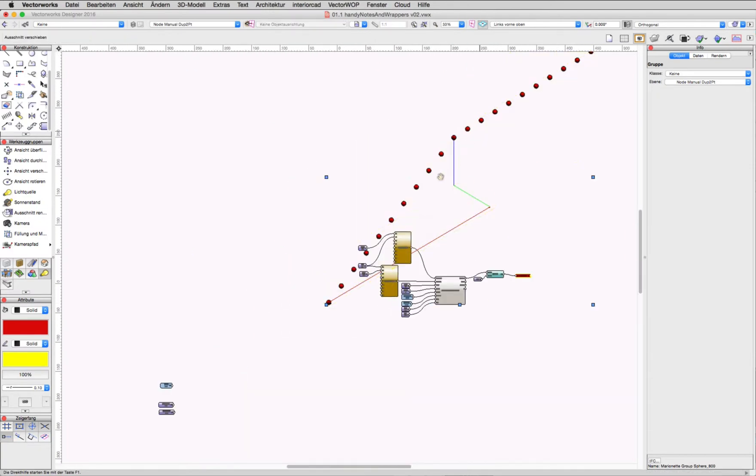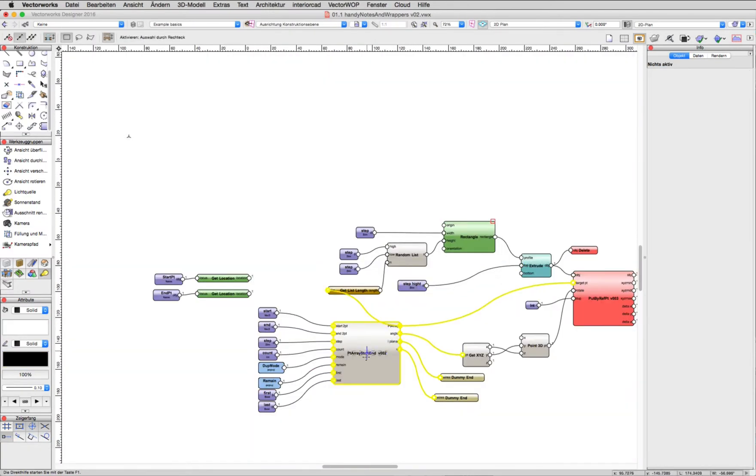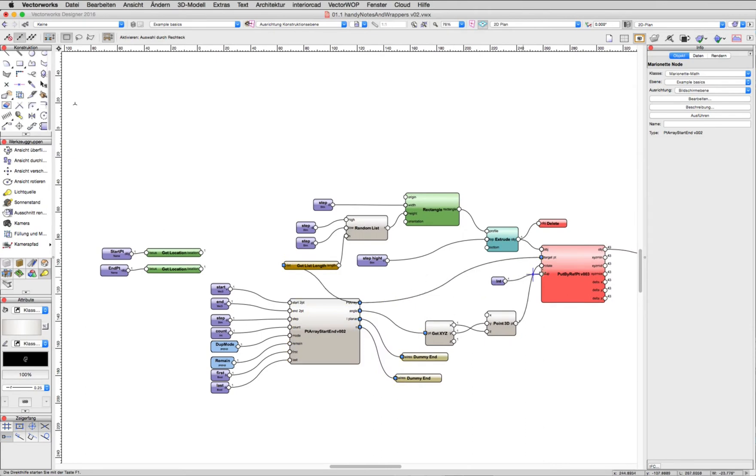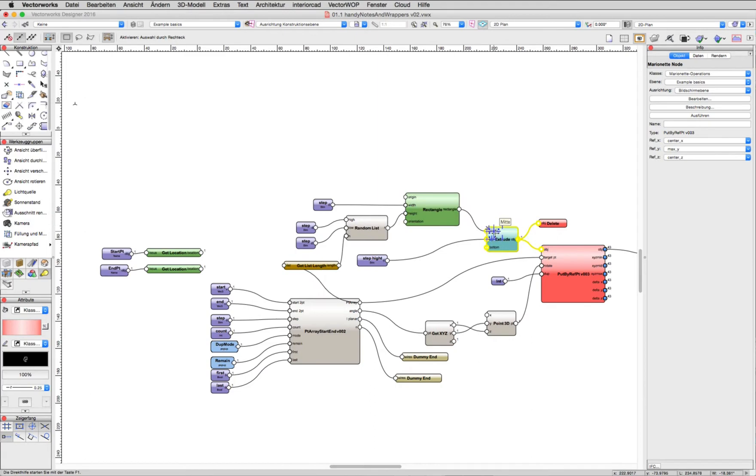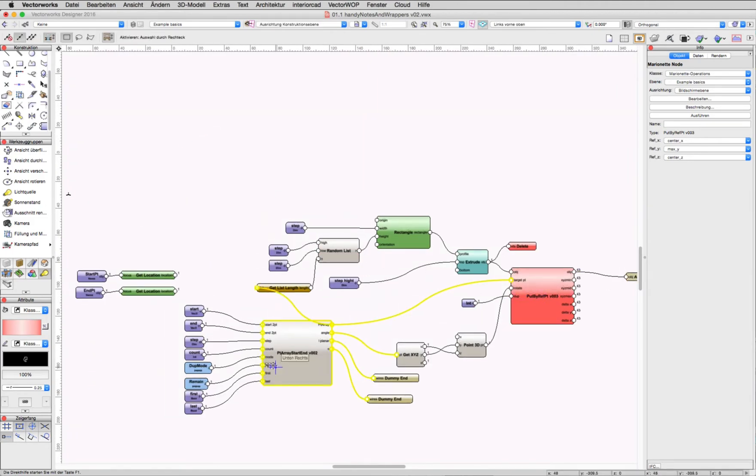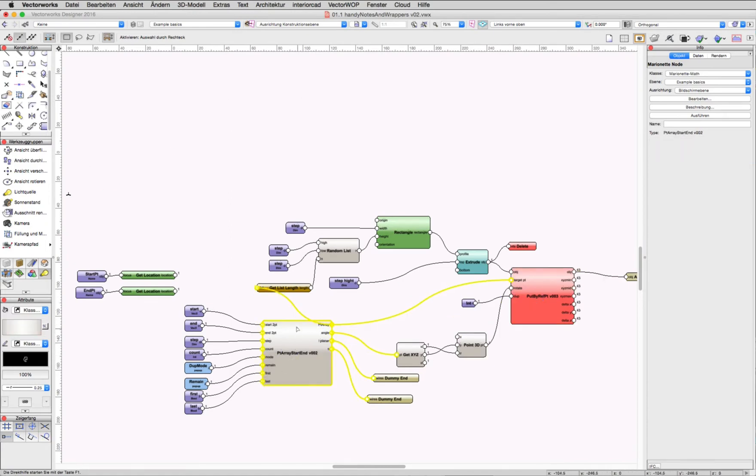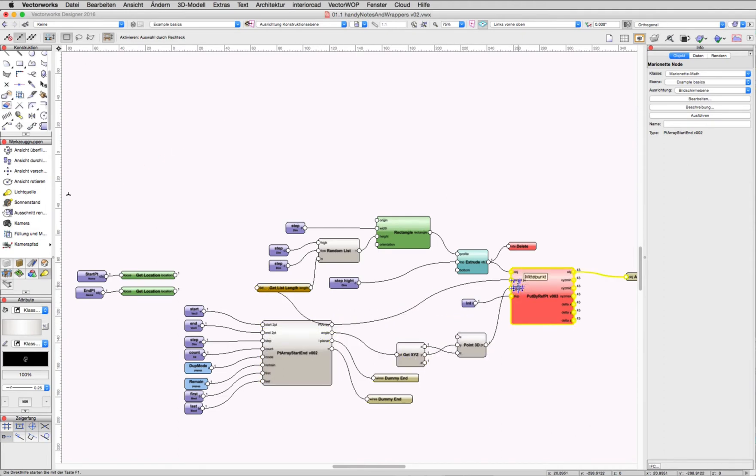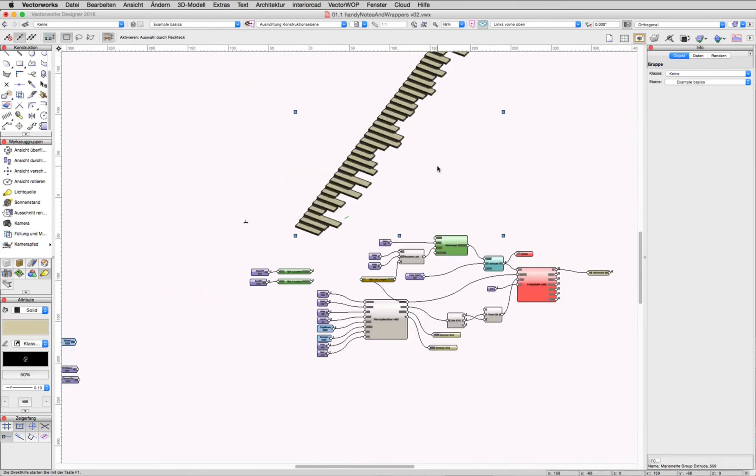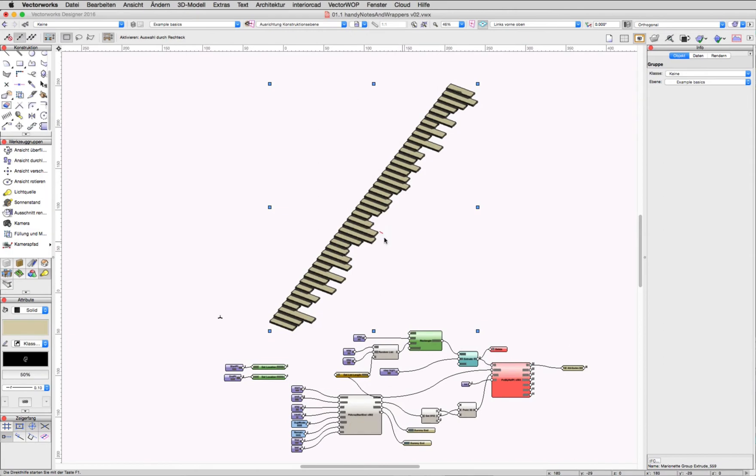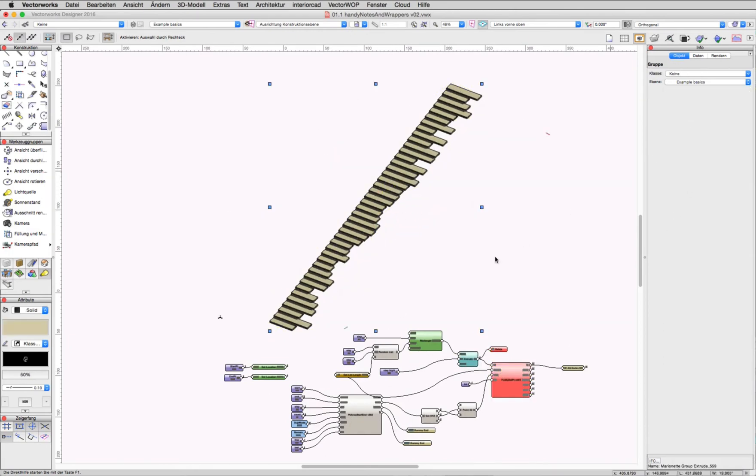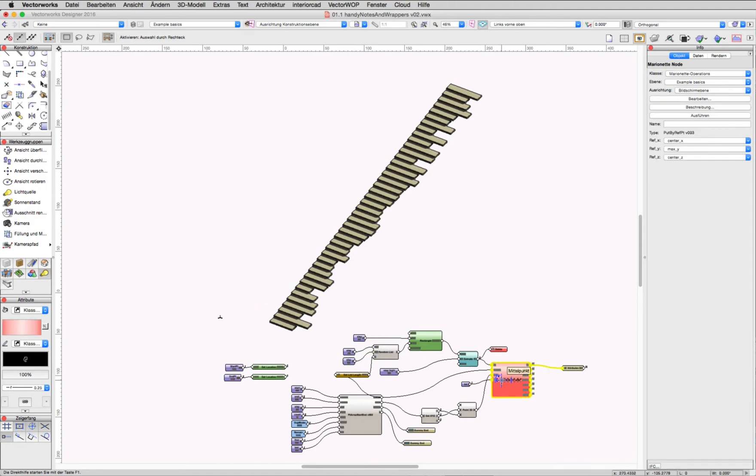The next example shows a perfect combination between this point array start end node and the put by reference point node, which work perfectly together because my point node just calculates points, angles, and values, and the put by reference point node puts my constructed geometry to the right place at the right angle. The geometry here is a rectangle with a random component inside of it. As you can see, the duplication array delivers the points, and the put by reference point arranges them in position by center or by left point.